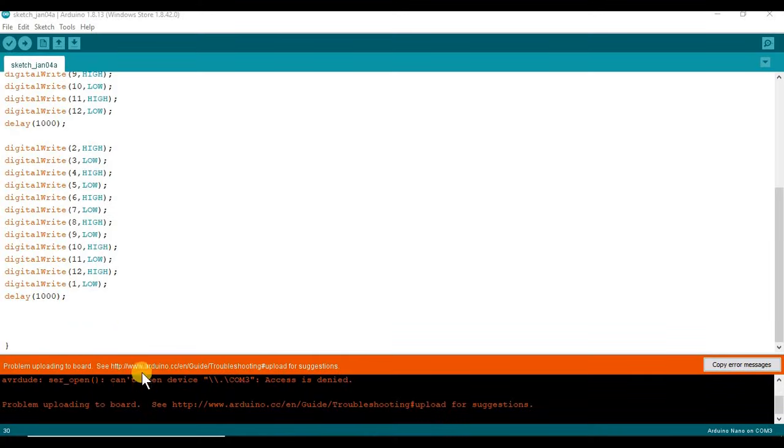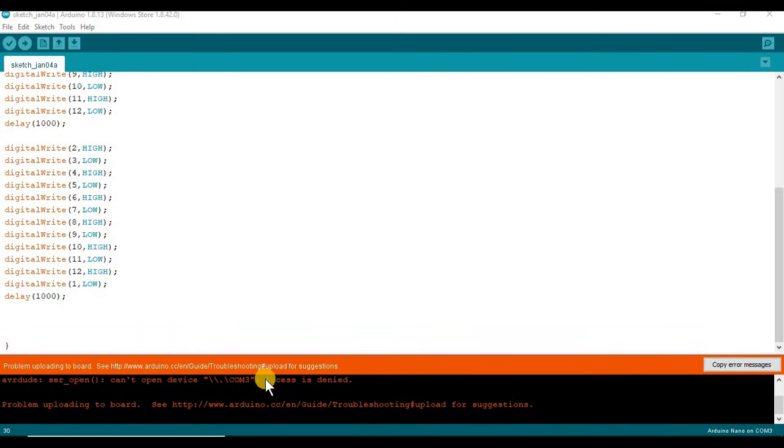Hey guys, so I'm going to show you a problem on your Arduino IDE when you try to push a sketch to the Arduino. It shows COM port X, whatever COM port you're using, access is denied. So I'm going to show you how to fix that.